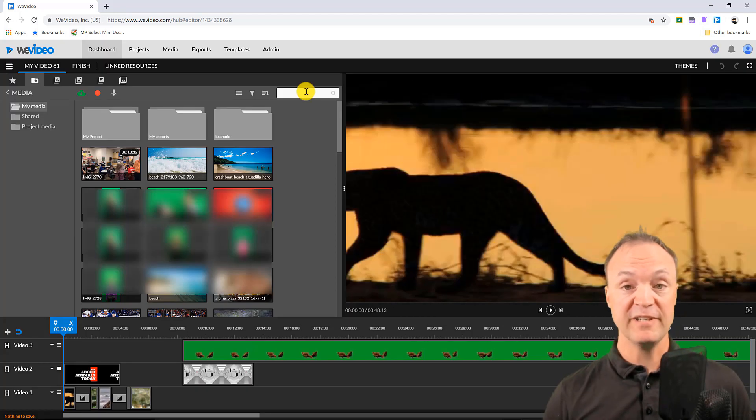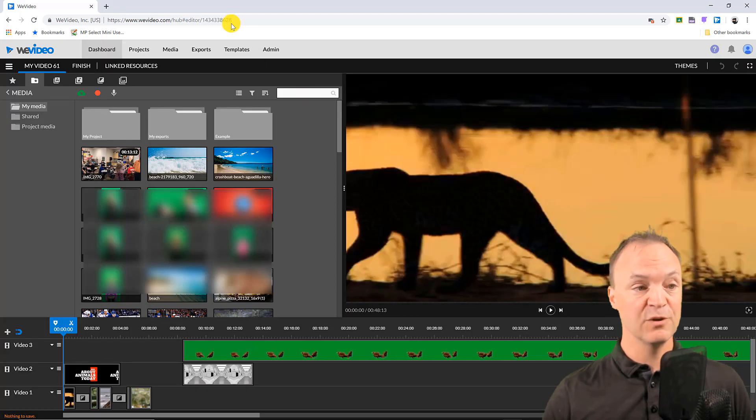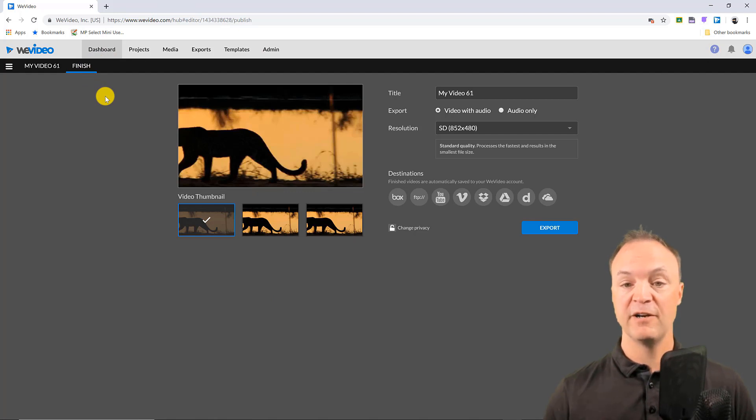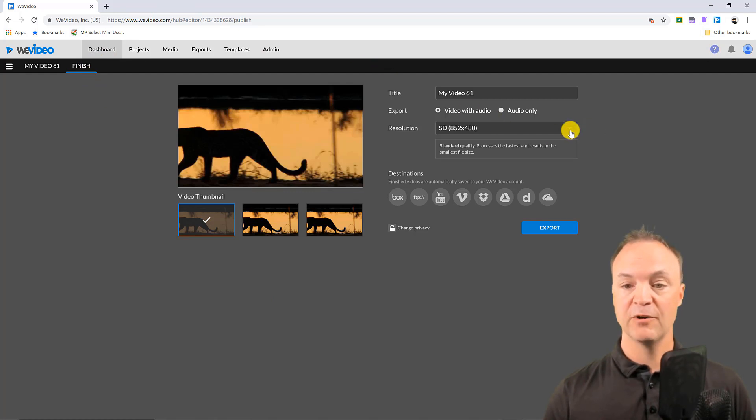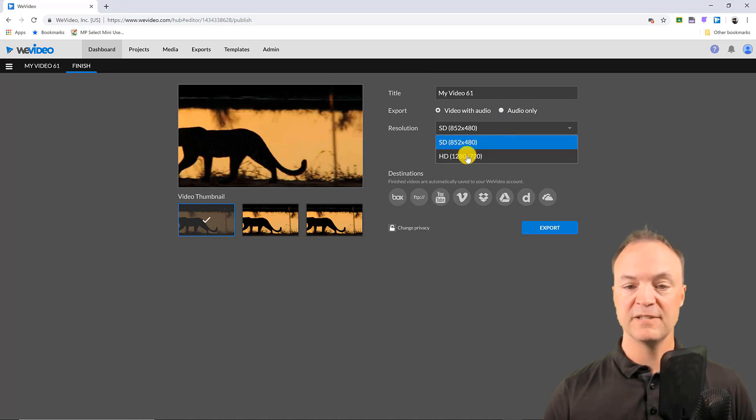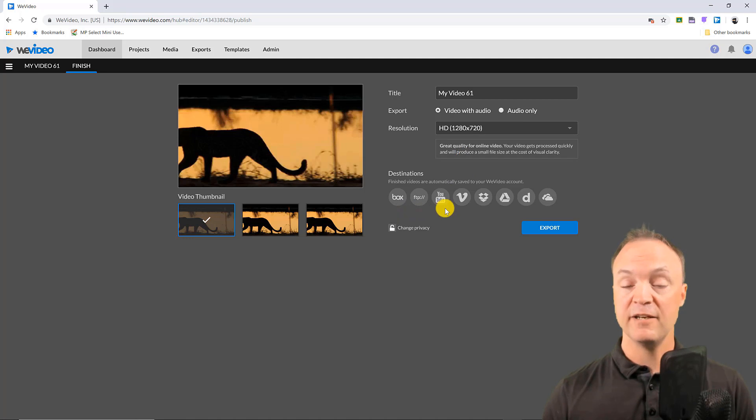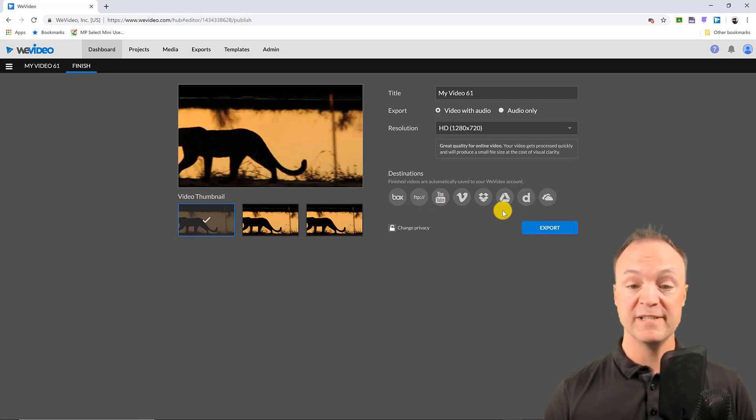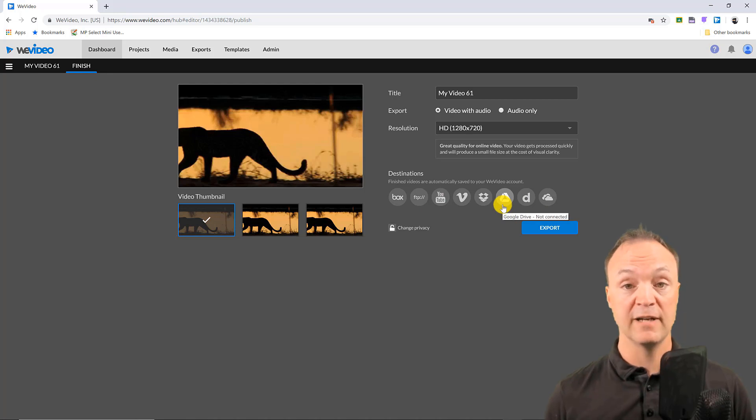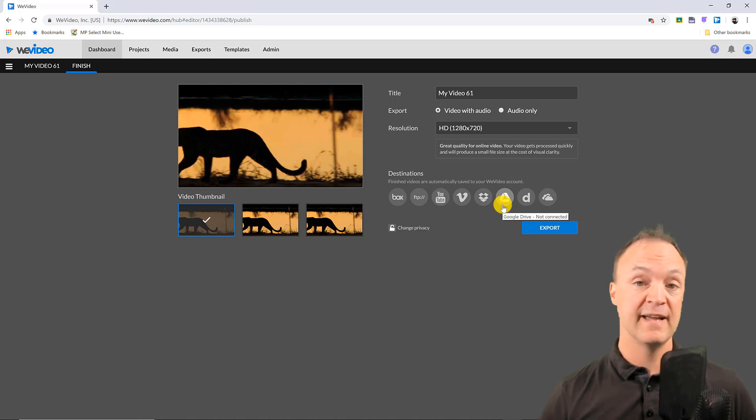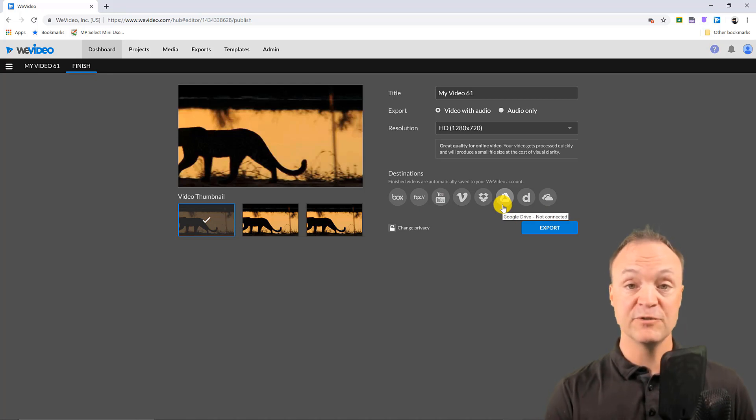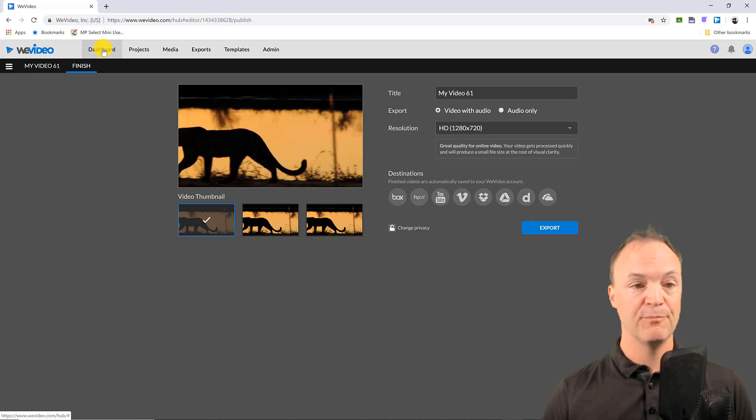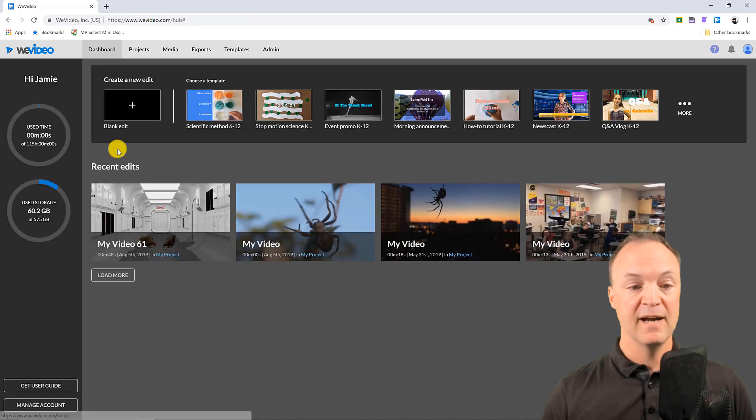When you're all done your project what you need to do is go to finish. So with finish you just go through here, you pick a title, you pick your resolution and so on. With the education account the highest you can go is 720p and then you would just go ahead and pick where you want it to go. Do you want it to go to YouTube, do you want it to go right to Google Drive? A lot of times I have the students just export it, it will be saved right into their Google Drive so they have a copy of their video and they just go ahead and hit export.